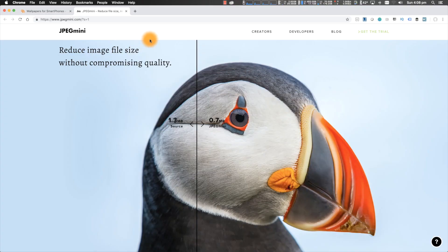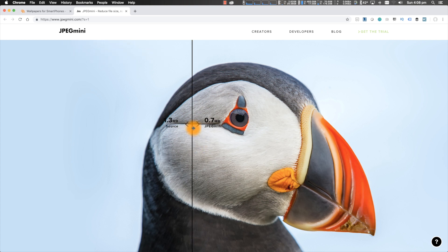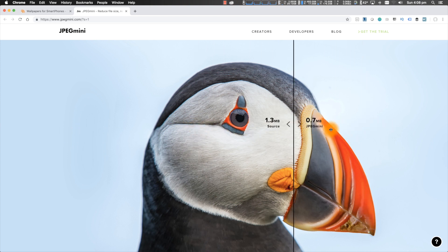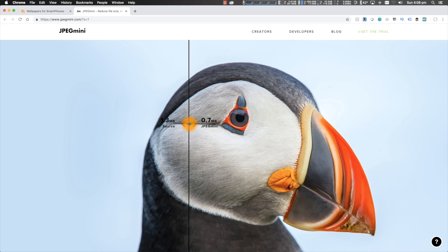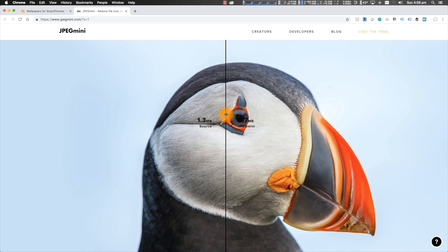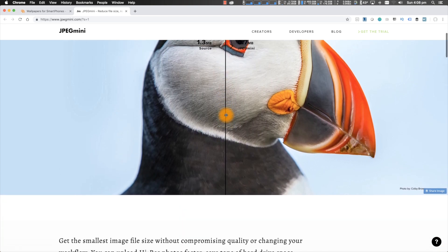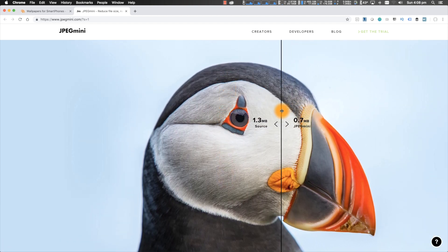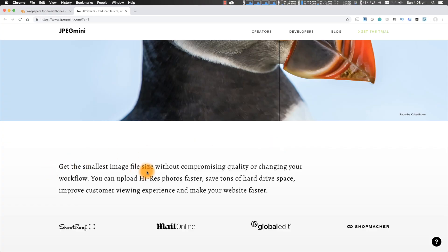Now what does this software do? It's called JPEG Mini Pro. If you have a look on their website, the software reduces image file size without compromising quality. You can see an image which is before and after. Hopefully this is not a marketing gimmick but the image seems to be identical — you don't notice any change in quality or detail loss. One is 1.3 megabytes, the other is 0.7 megabytes, so that's almost a 50% reduction.